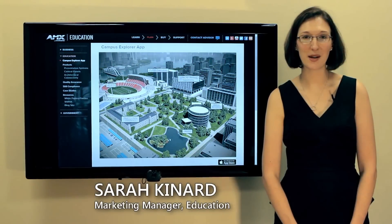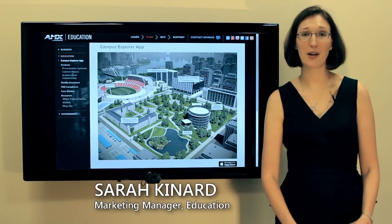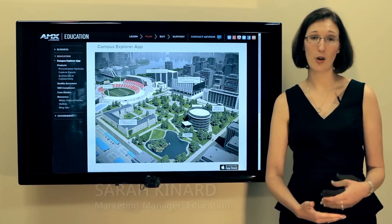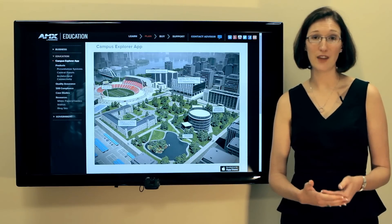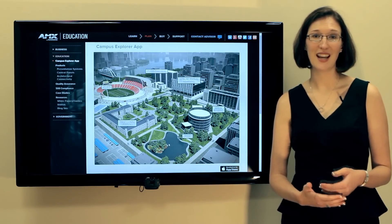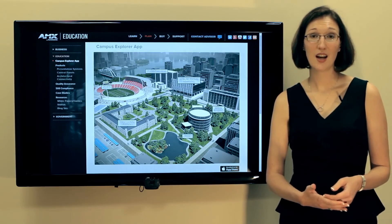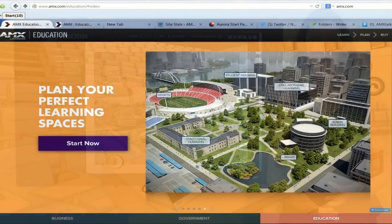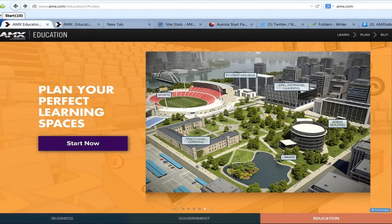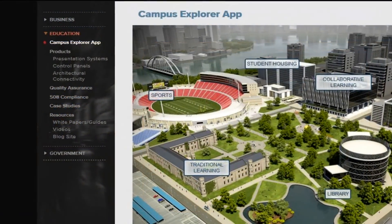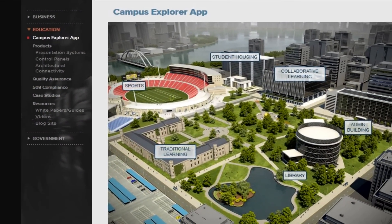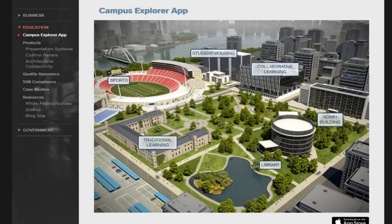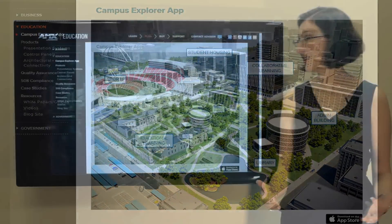Hi, I'm Sarah Kynard with AMX Education, and I'm here to talk about a new tool that we've launched to help university clients figure out how AV fits in their campus environments. If you go to our website, you'll see we've launched the Campus Explorer app, where we have divided the campus up into different kinds of space typologies to help guide you through where we fit in on the campus.